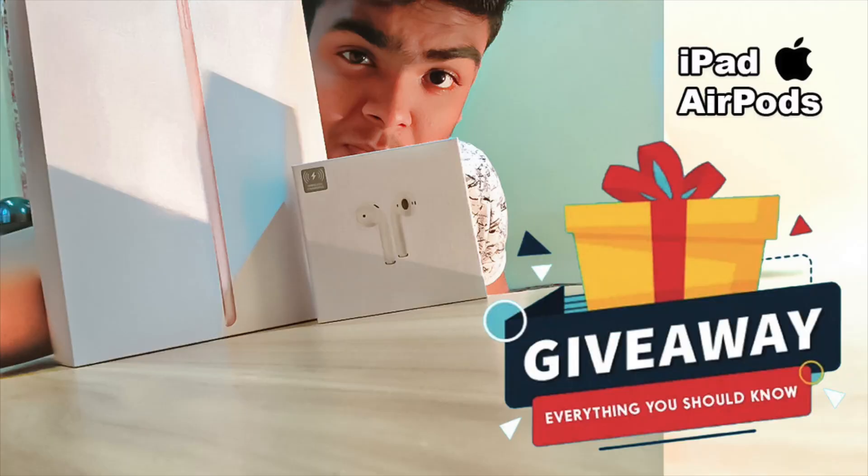If you haven't joined our giveaway, you should go do that because it's still going on. You can win one of the iPad or the AirPods. You guys mean a lot to me. Hey, what's up guys, hopefully you're doing absolutely great. Welcome back to another episode of Tech Flip.